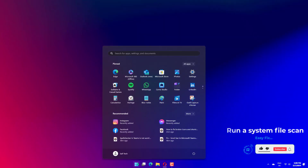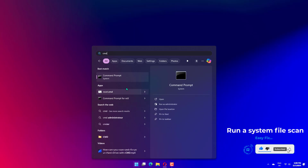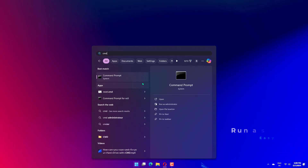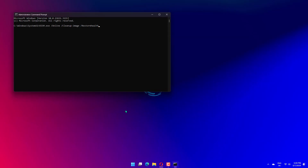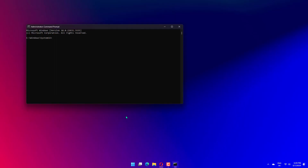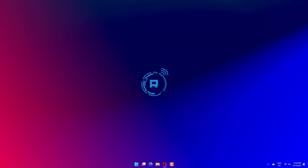Some users have confirmed that running a system file checker scan fixed 0xc190011f. First, press the Windows key plus R keyboard shortcut, which will open Run. Type cmd in Run's text box. Press the Ctrl plus Shift plus Enter key to open an elevated command prompt. Click Yes if a UAC dialog box window opens. Enter the DISM /online /cleanup-image /restorehealth command and press the Return key. Then input the SFC /scannow command and press the Enter key. Wait for the scan to finish. Restart the PC if the SFC scan repairs something.